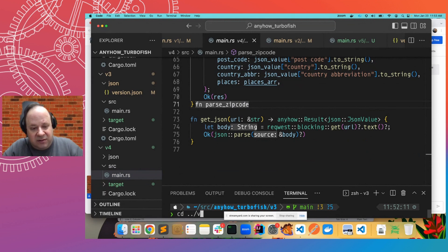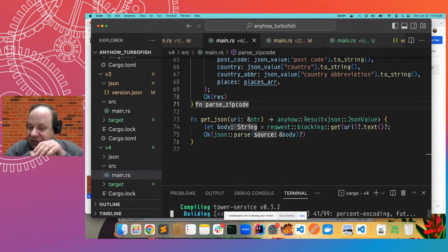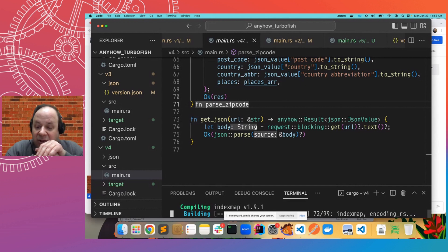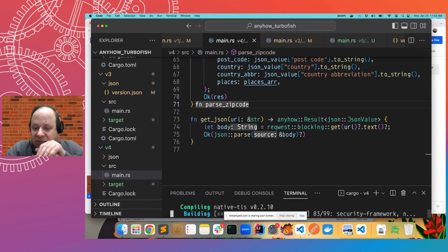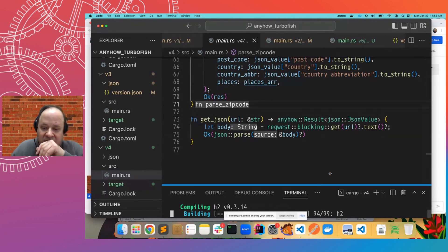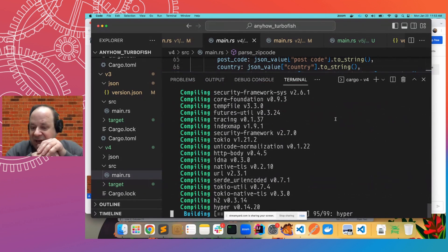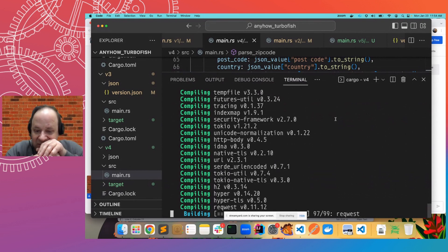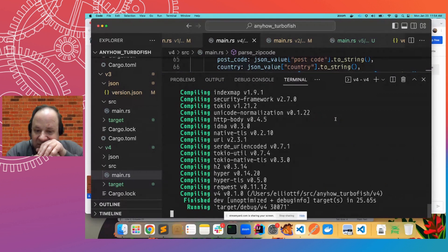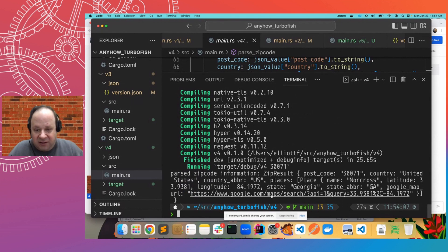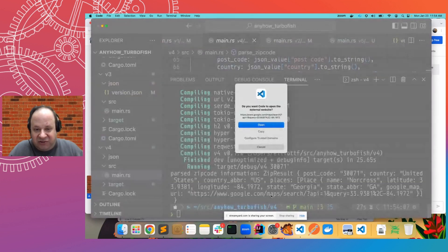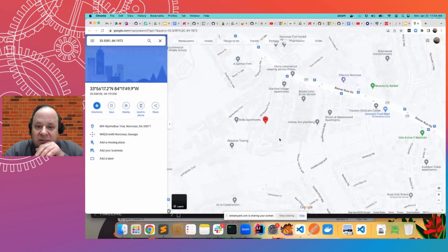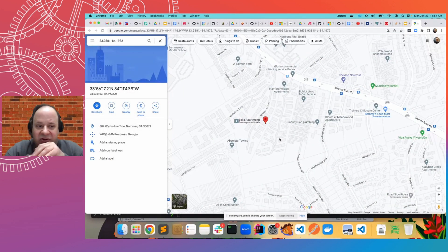And so, we can go into the V4 folder and run it, and I will give it the zip code of where I actually live, which is Atlanta suburb technically, but Atlanta. And we'll let it run. And we'll make that big so you guys can see it again. And sure enough, we get back a latitude and longitude and a Google link. And if we open it, there's Atlanta, Georgia.